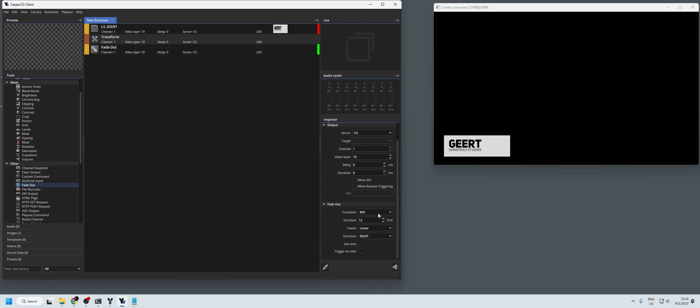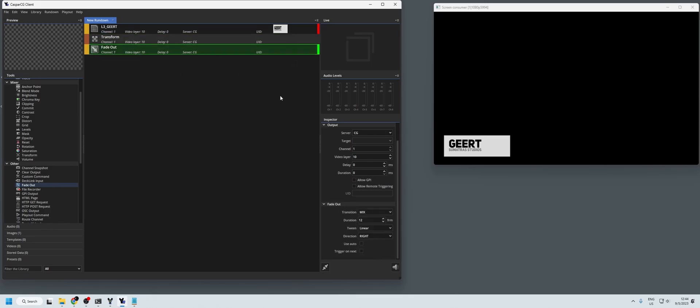And now we can set the duration of 12 frames, that's fine for now, linear, and direction is not needed here. So now if we're going to play out fade out, it will fade it out, so that all works.